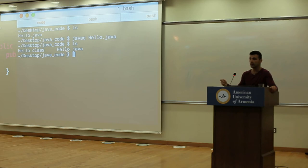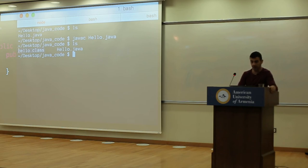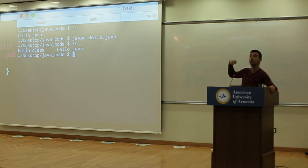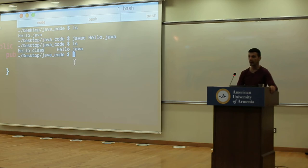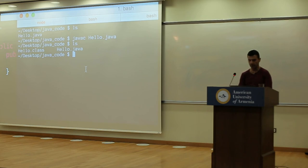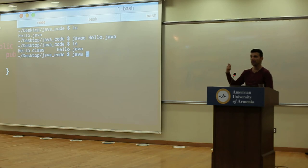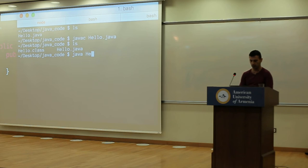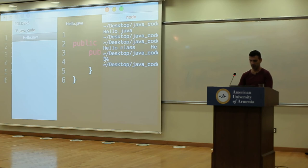Now I want to run Hello.class. I need to give it to the JVM. The way you invoke the JVM is by writing 'java', and then you specify the class you want to run — just 'hello'. I run it and I get 34.